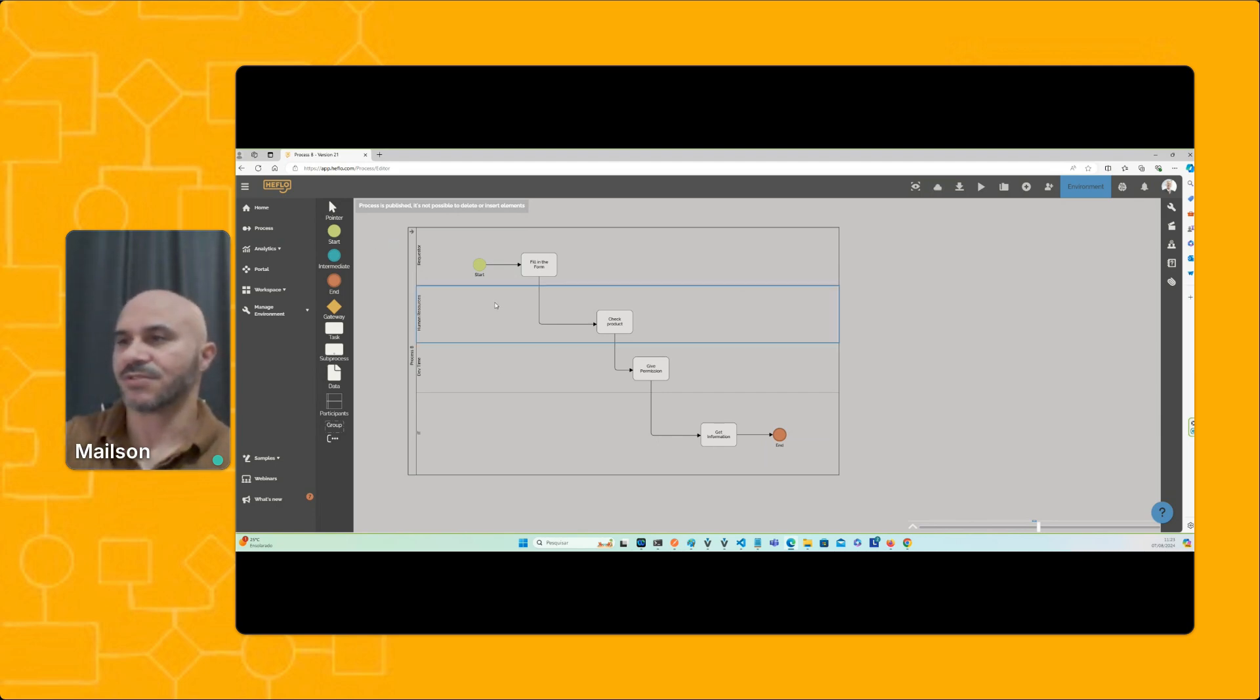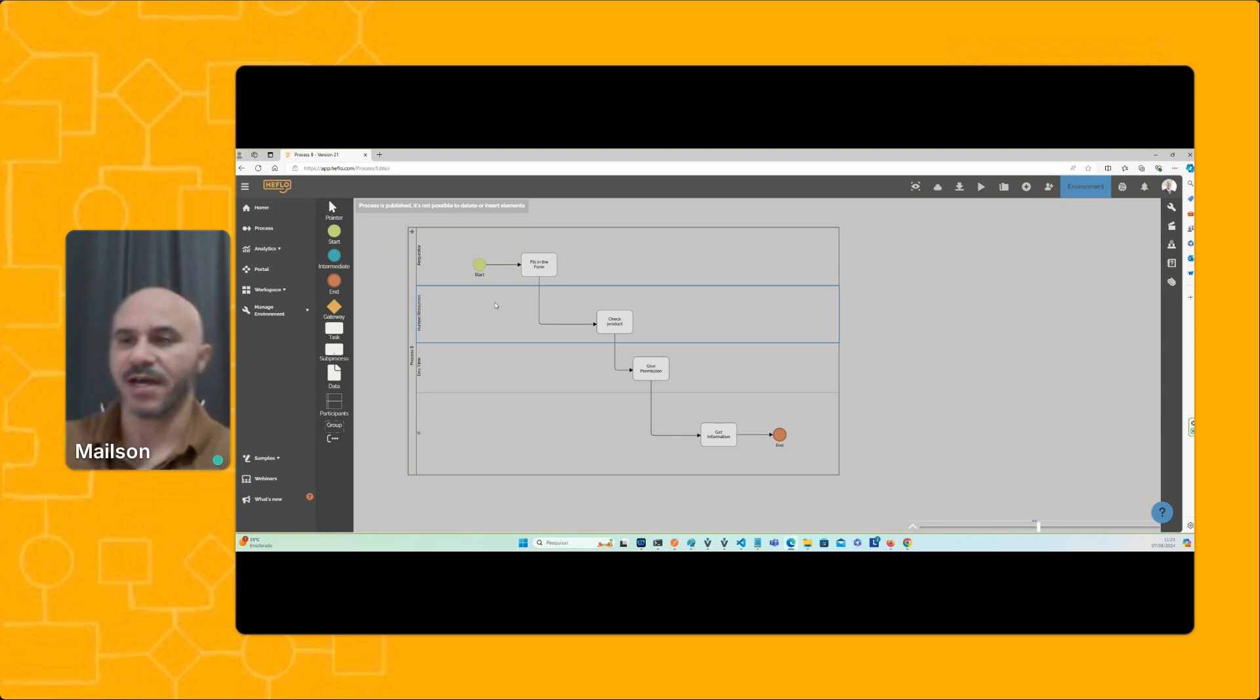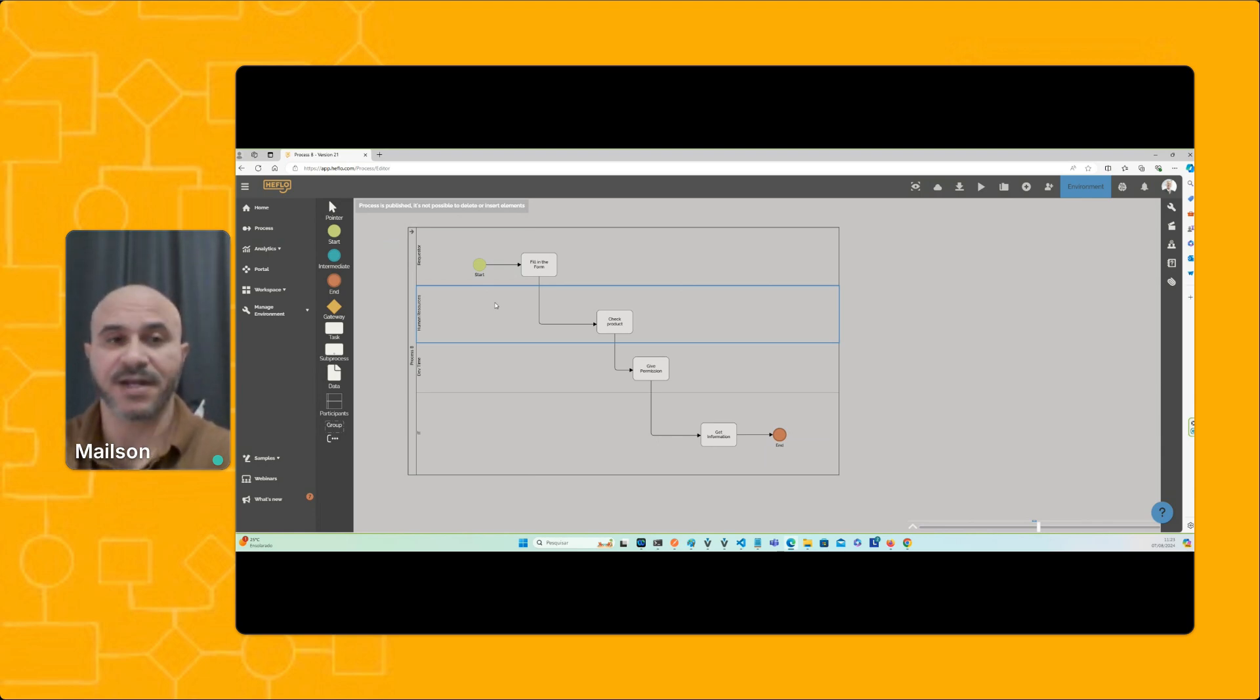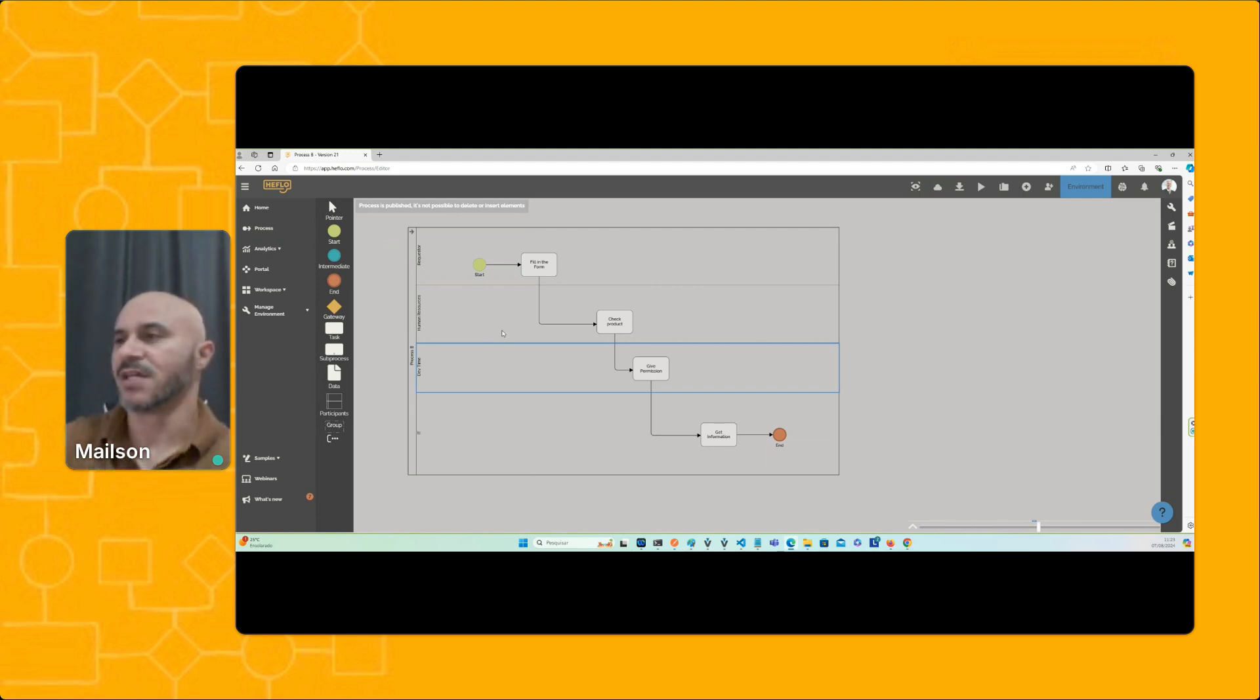In this case I'm using an administrator role, that's why I have access to all features here. But imagine that you have in your team a process analyst that has limited access for some people on your team. So let's get started.